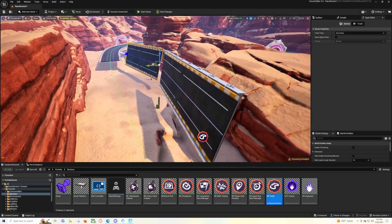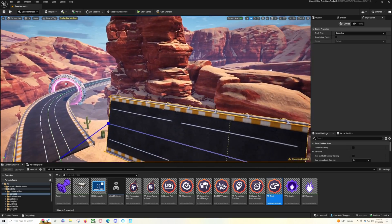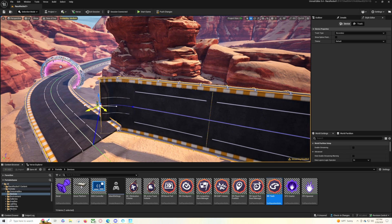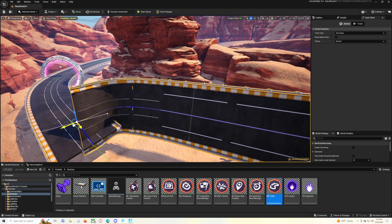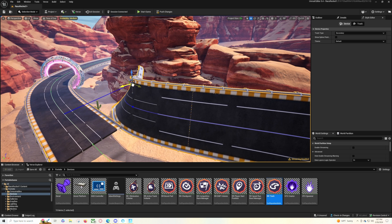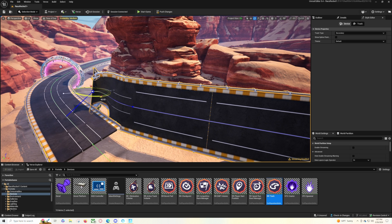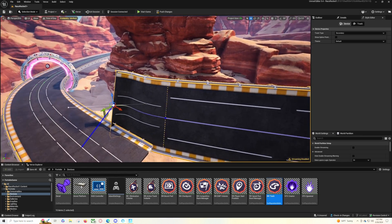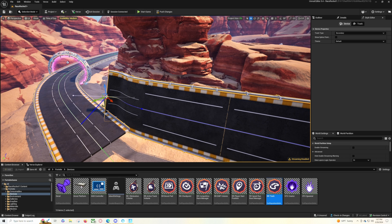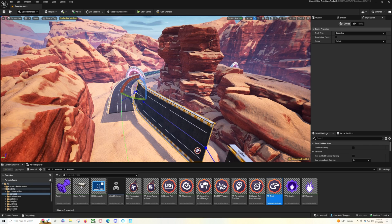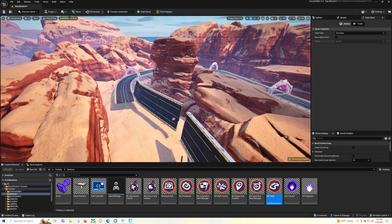It's the same as working with the regular track spline. To extend it, click on a node, hold Alt, and drag it out. You can curve it around, bend it this way or that way, make it go up or down. Just don't curve it too much or it gets a bit weird. If you want an additional turn or to loop it around, just treat it like a regular track — hold Alt and keep dragging to the next node.